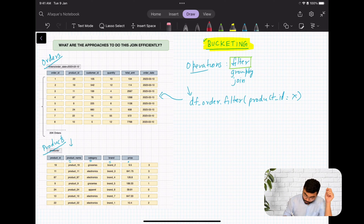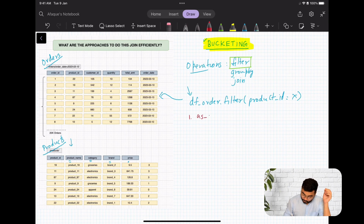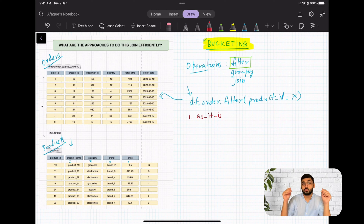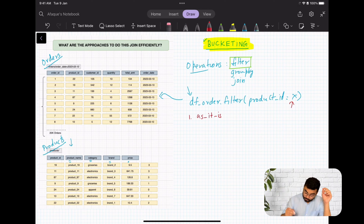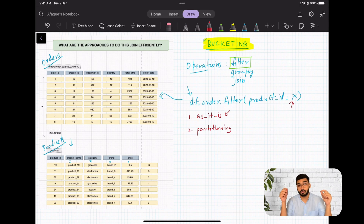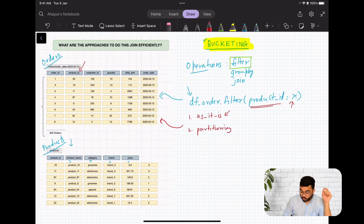The first option is to store the dataset as-is — one big chunk. The reason why this is bad is that you end up scanning all of the records in the dataset, going through all rows looking for product ID equals X. This is not a very efficient approach because it scans all rows. The second approach is partitioning — for those not well-versed with it, I've explained it in detail in a previous video. If we were to partition by product ID, since our search criteria is on product ID...